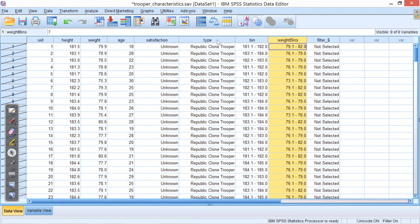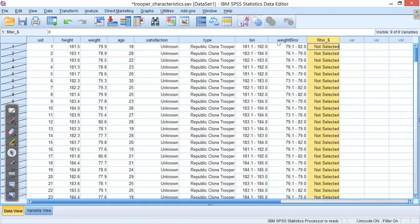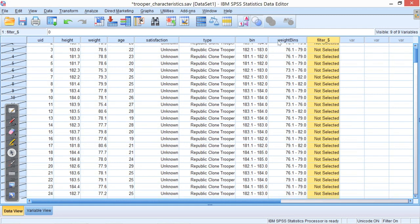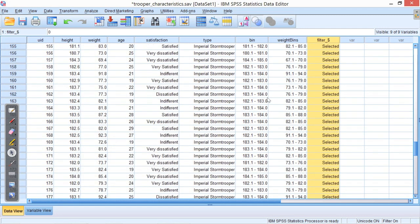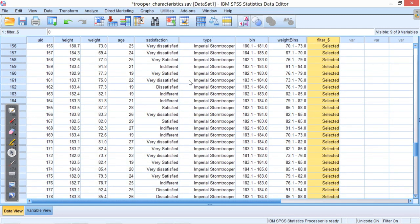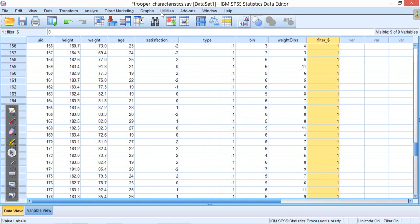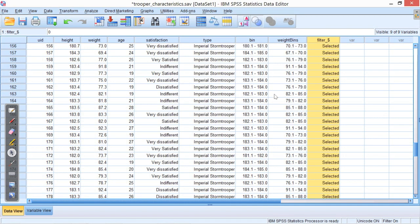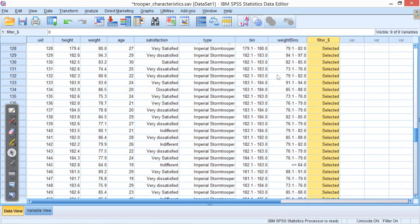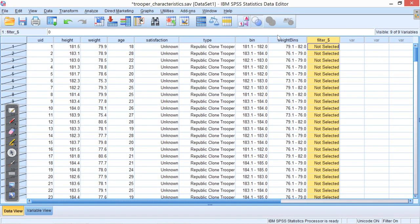you'll see that down here, I've got a filter column that tells me that none of these Republic clone troopers have been selected. If I look down, all of the Imperial Storm Troopers have now been selected. Or it might have a one, depending if you press this value labels button.